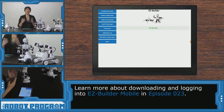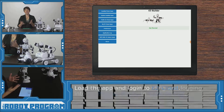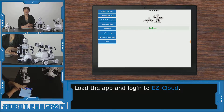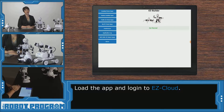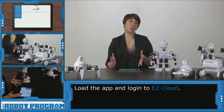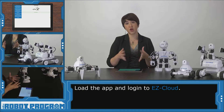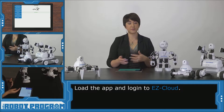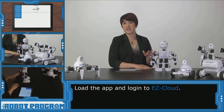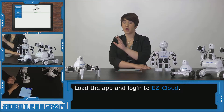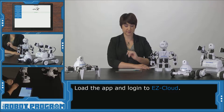You want to log in with your EasyBuilder account. If you want to know how to download the mobile version and how to make an account, you can check out one of our other episodes. Depending on what robot you're using, you're going to access the project for that robot. I'm using JD today, but it's the same process if you're using Roly, AdventureBot, or SIX.